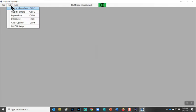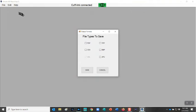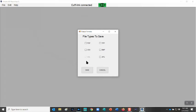To choose your desired formats, select the Edit menu and Output Formats. This opens a secondary window where you may select the desired formats to be saved.